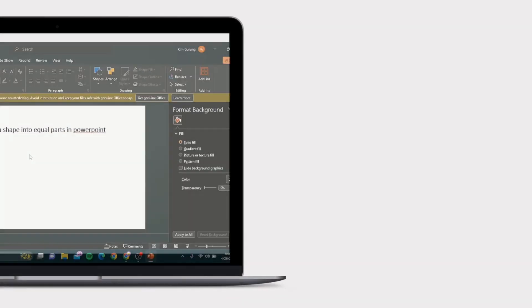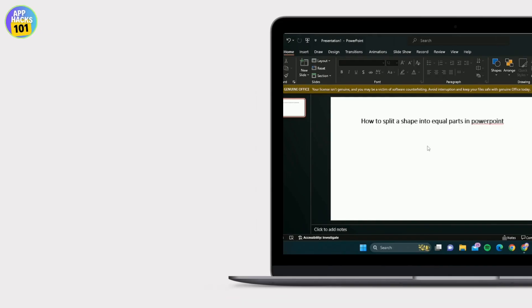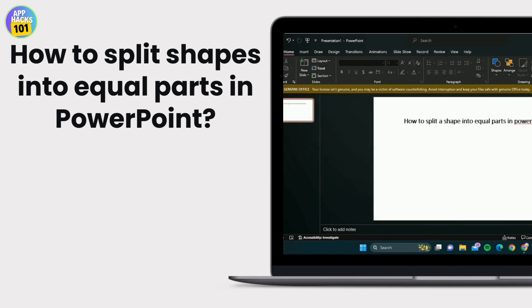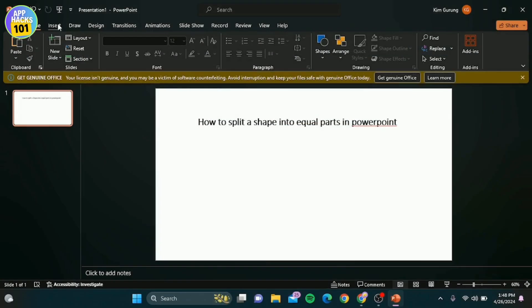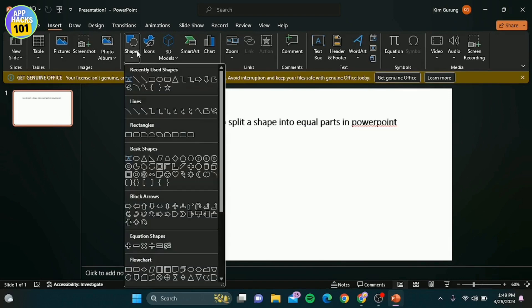Hey everyone, welcome back to our channel. Today I'm going to show you a quick and easy way to split shapes into equal parts in PowerPoint. Now go to the insert tab, then click on shapes and choose any shape you like.